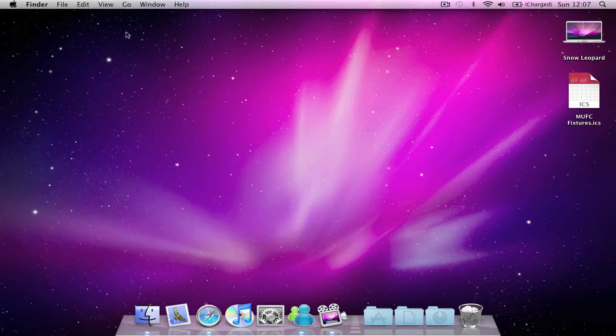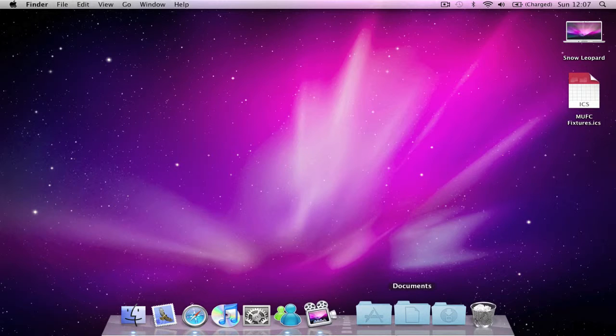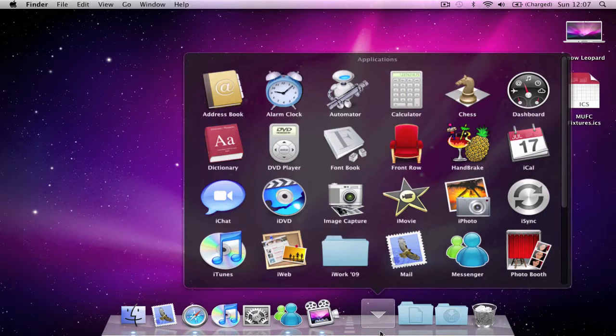You'll notice I have an iCal compatible ICS file on my desktop containing football fixtures. Now if I wanted to import this into my iCal calendar, I could do it easily.